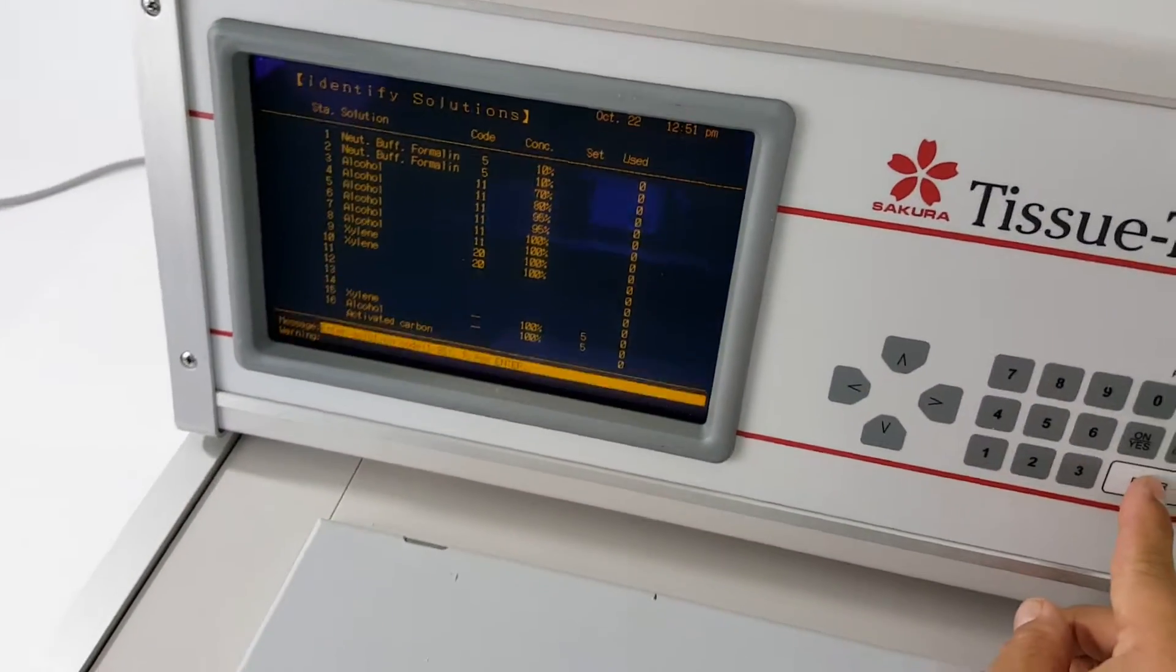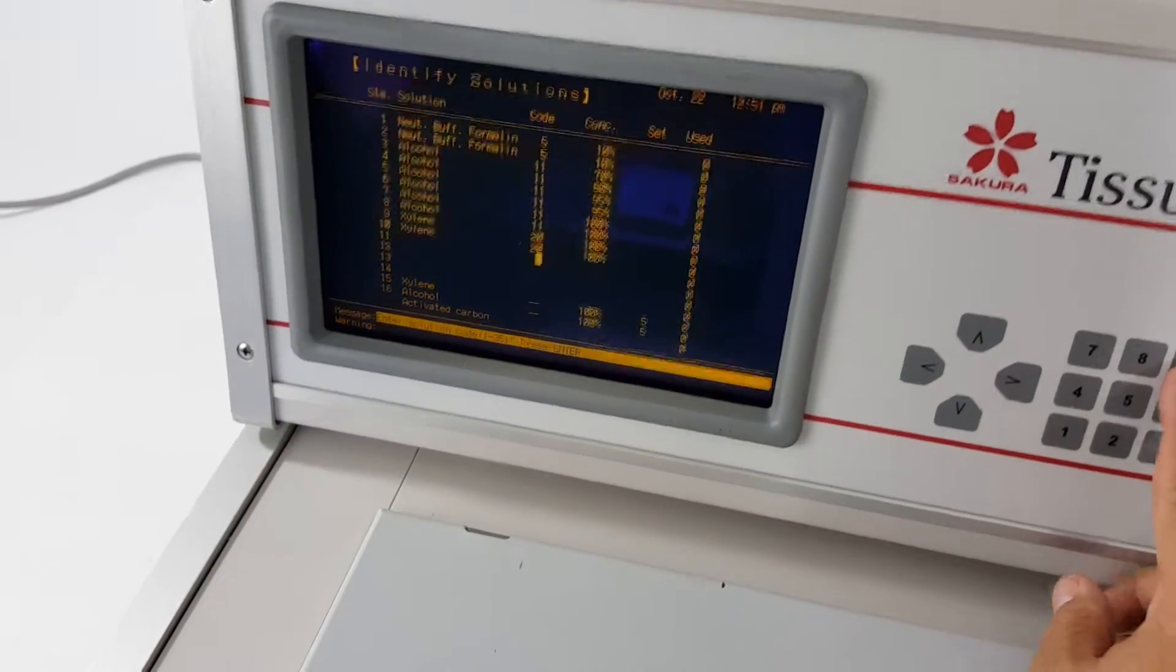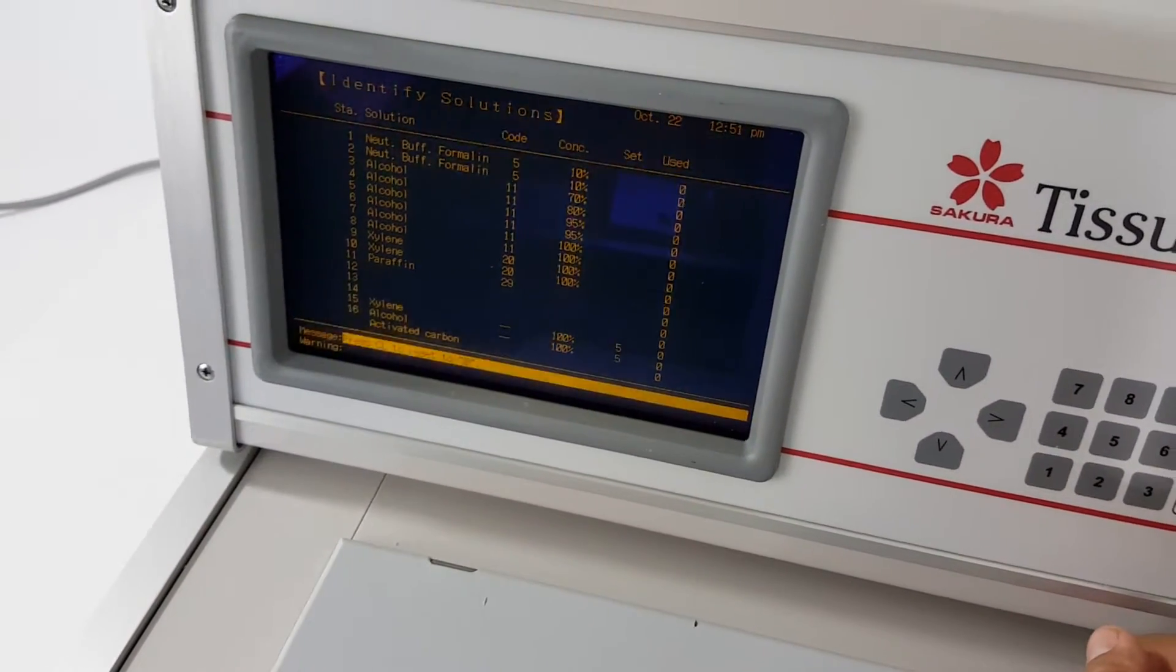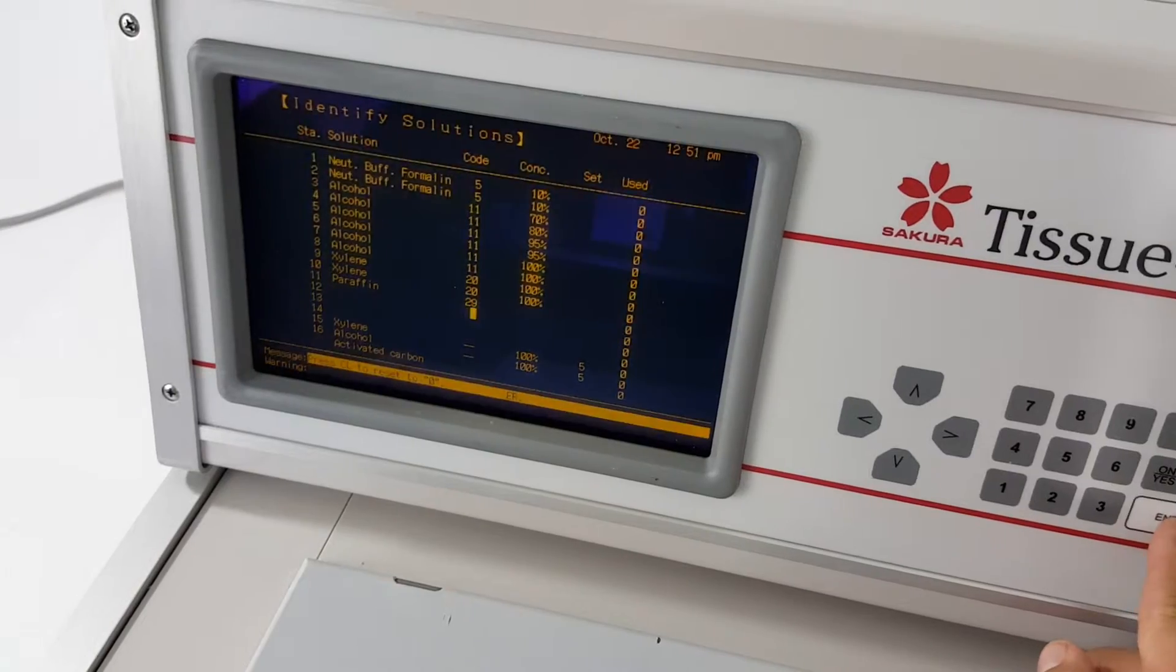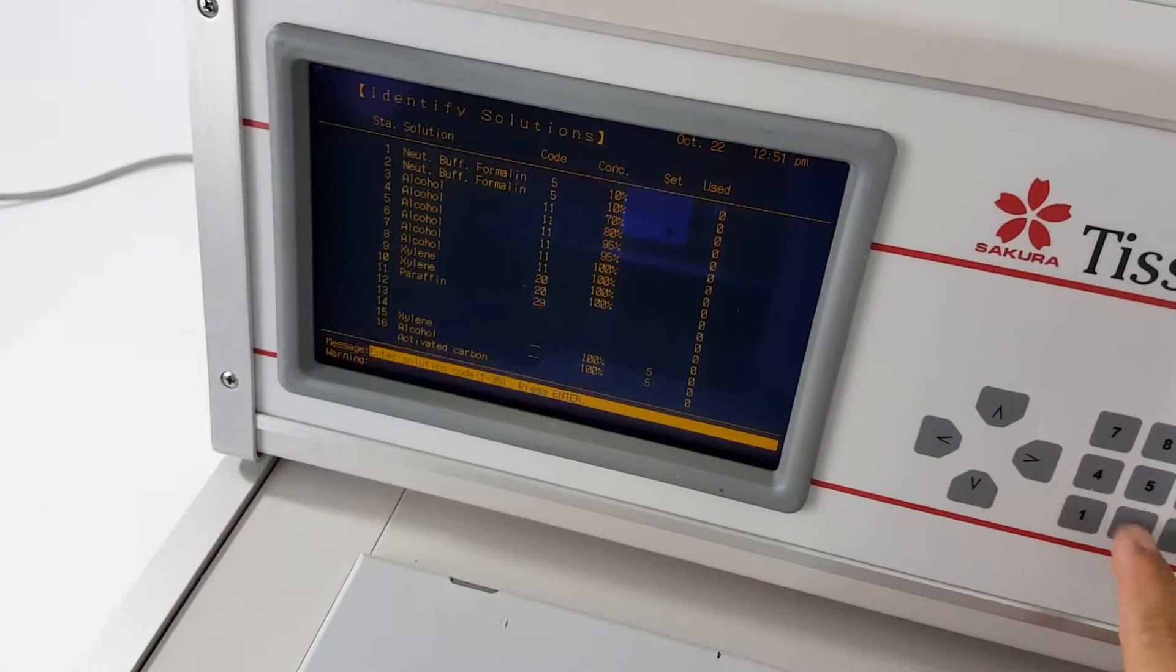And then paraffin is going to be 29. And paraffin is always going to be a hundred percent. It won't even let me change that.